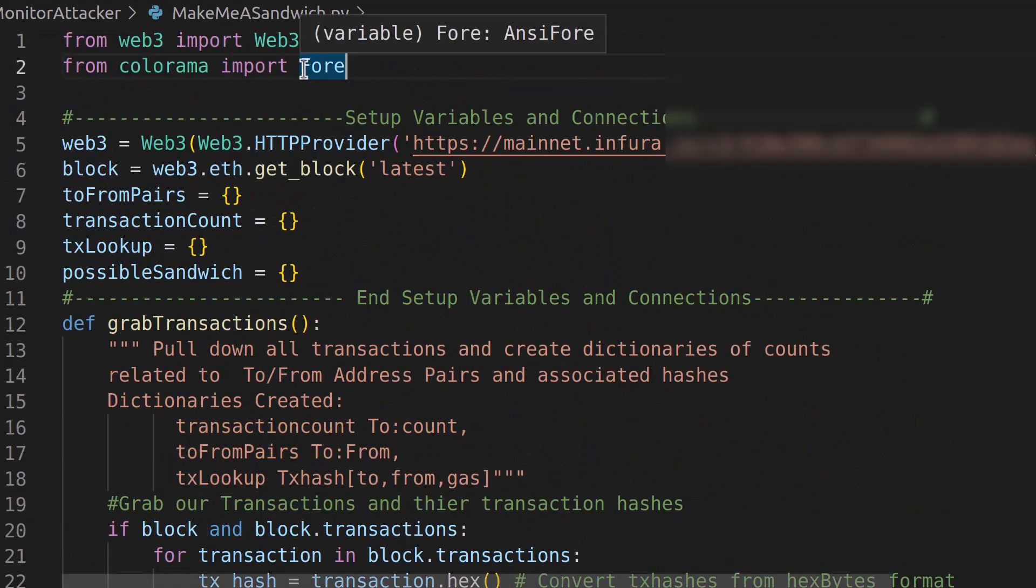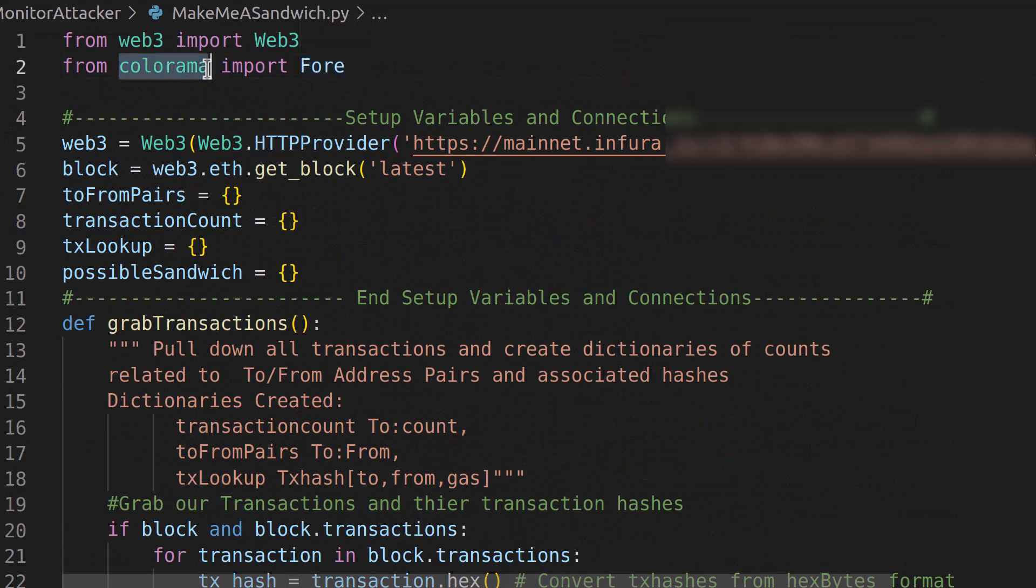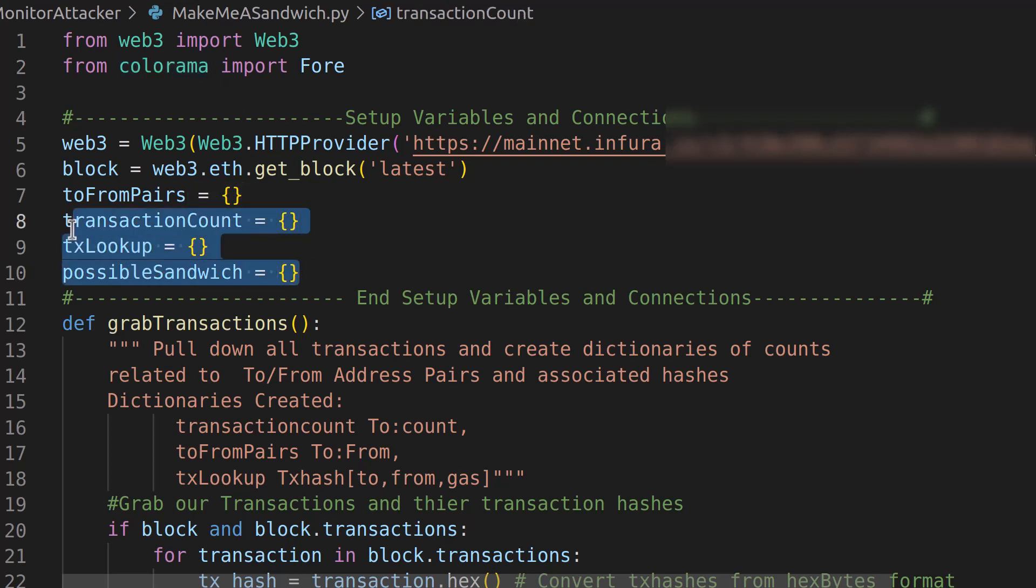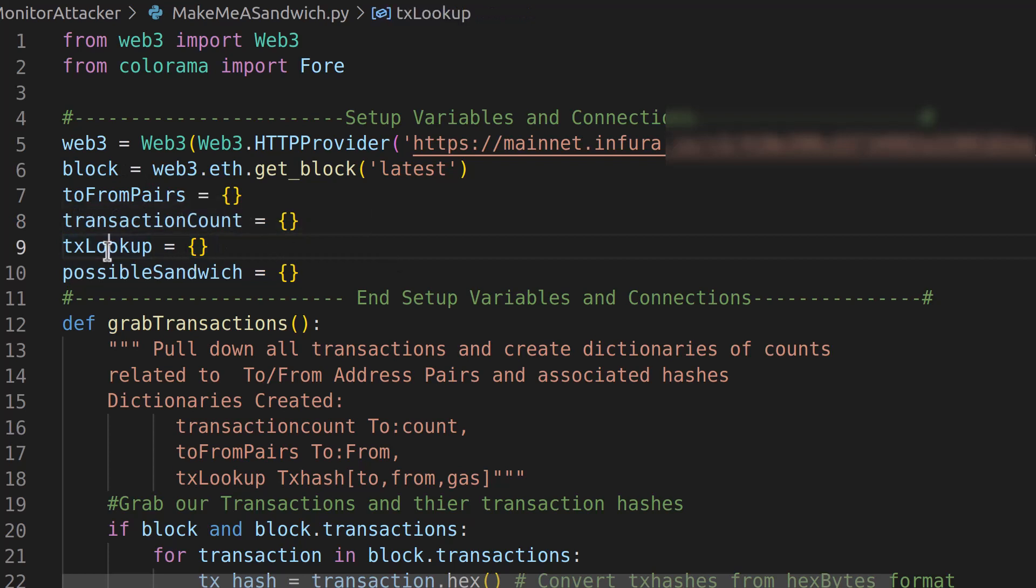So at the very top, we are importing Colorama now, which gives us the ability to put colors on the command line. Then we're doing our variables. Everything is the same here, except that we have a TX lookup variable and a possible sandwich variable here. Now they're both dictionaries.